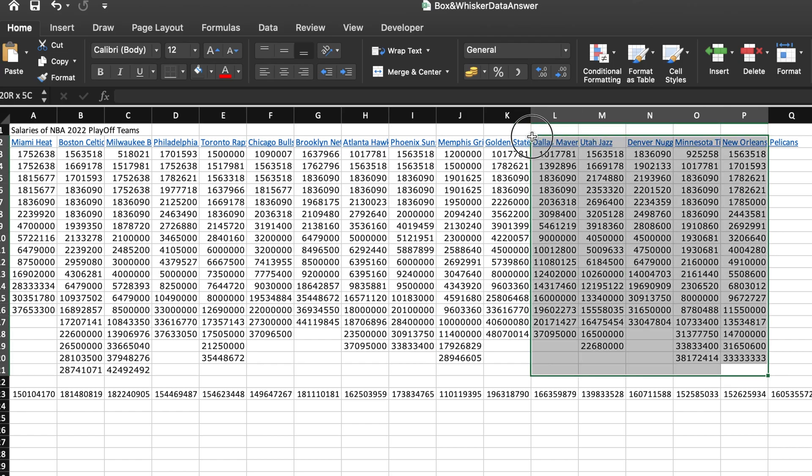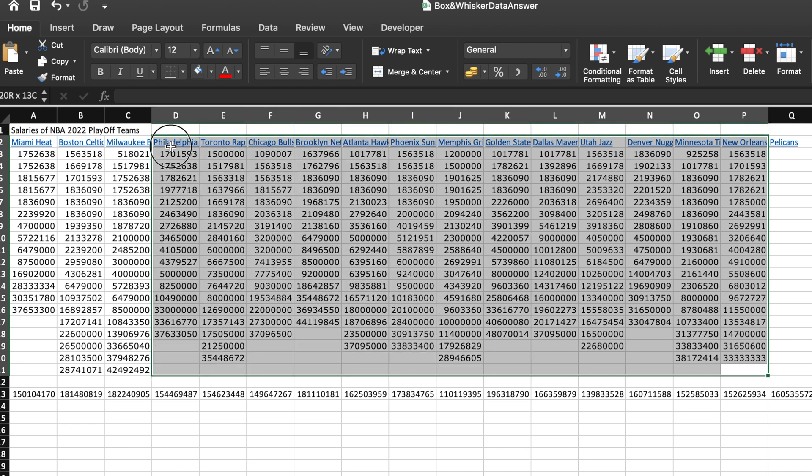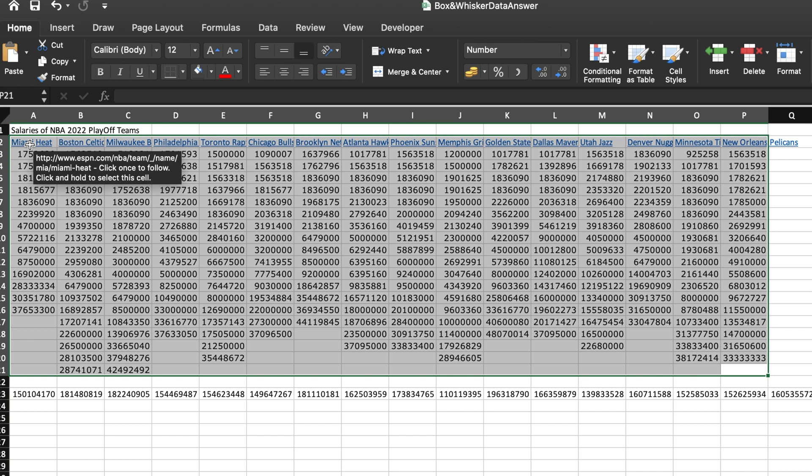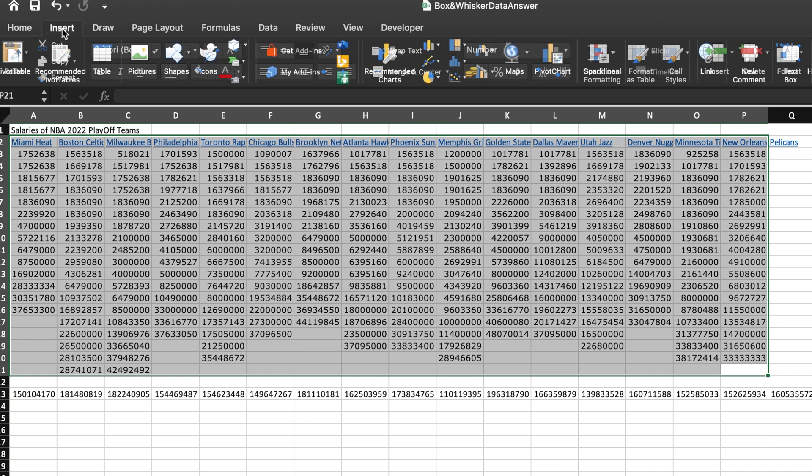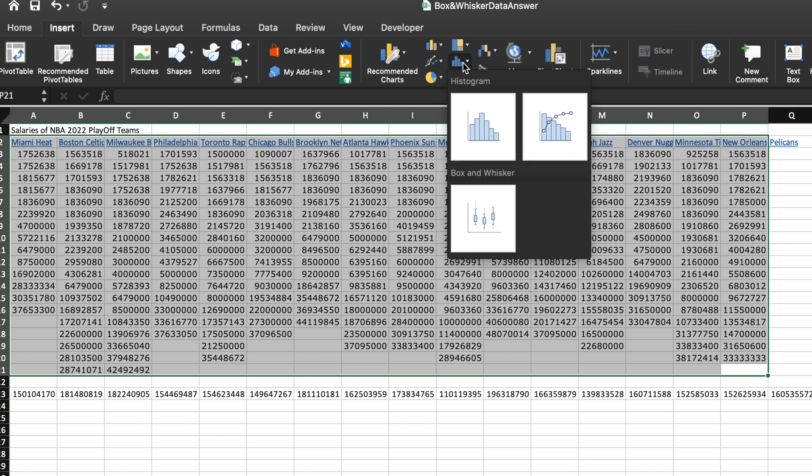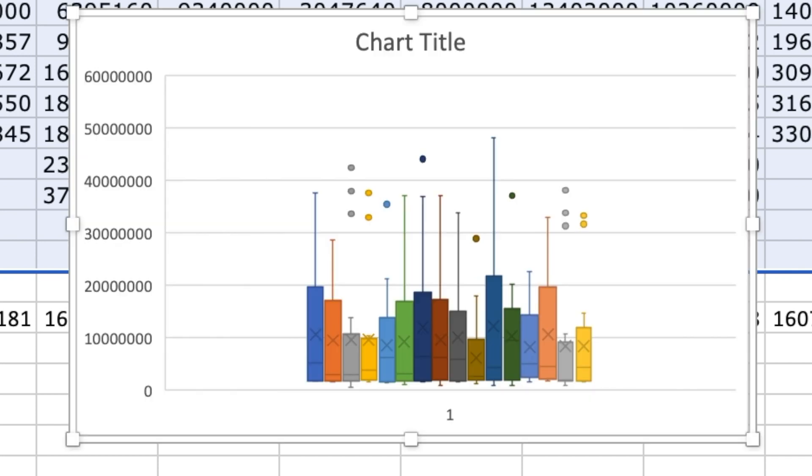First, select the category labels and the numbers in your data set. Then go to the insert tab on the menu bar and click on the statistical charts icon. A drop down menu will appear and choose the box and whisker chart. And just like that, Excel creates a box and whisker chart for you.